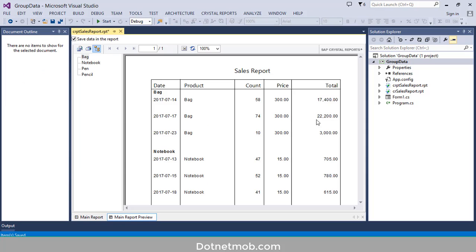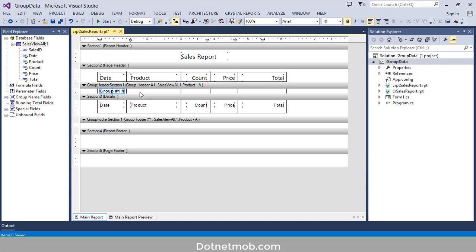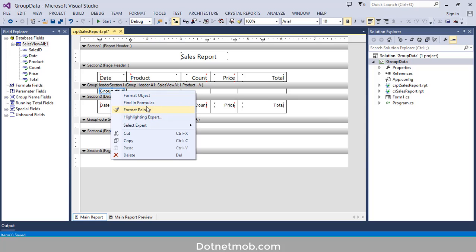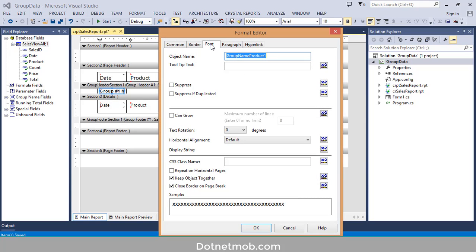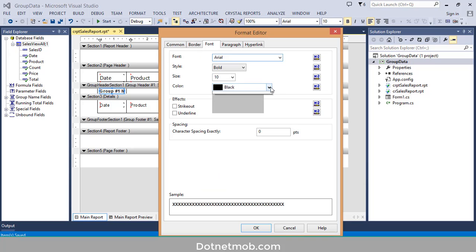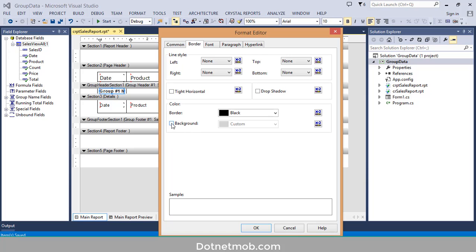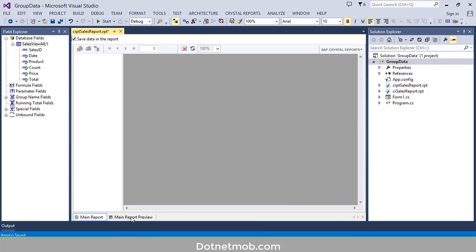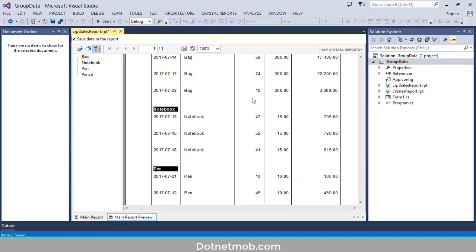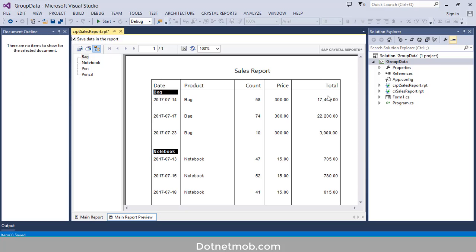Let me switch to preview. Here you can see the product name as the group header, and under that you can see the sales of that product — Bag, Notebook, Pencil. Now I want to style this group header. Right-click on it, then Format Object, go to the Font tab, change the color to White, and change the background color to Black. Click OK. Let me switch to preview — that's it!